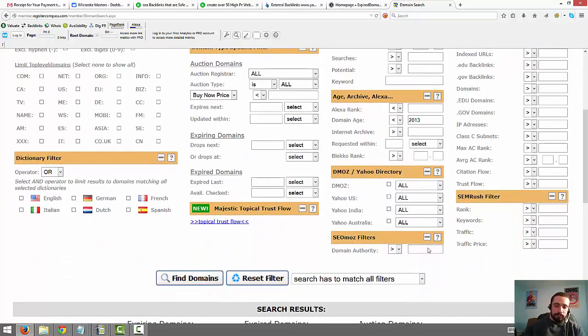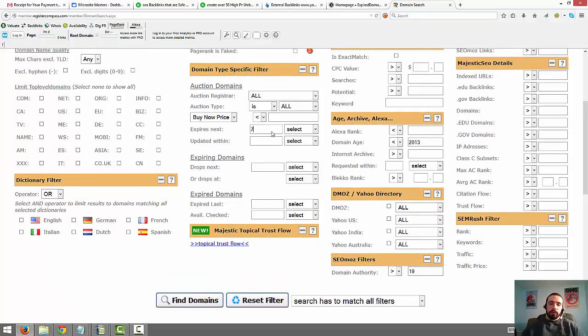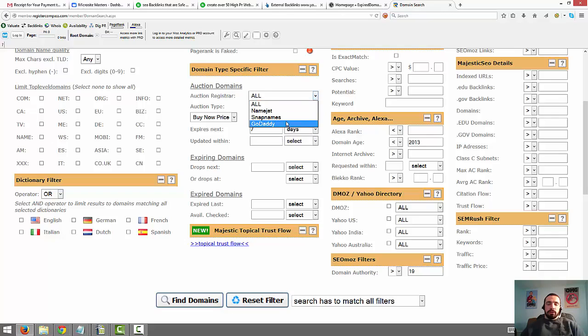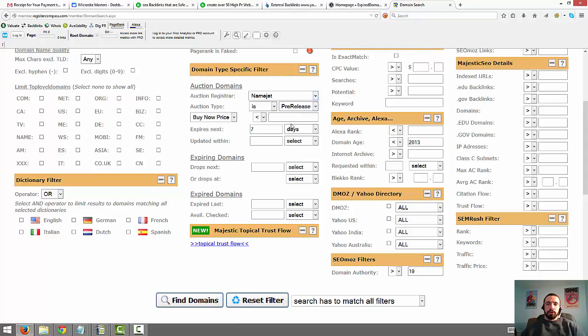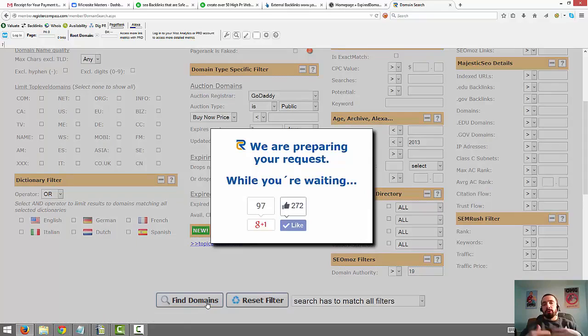And you can do expires in the next, you know, whatever you want to do. If you want to look every seven days. And I usually look at NameJet and GoDaddy. Snap I don't do as much anymore because they go to weird registrars. But let's just say Namecheap pre-release. So I'll either do NameJet pre-release or I'll do GoDaddy public. Those are the two I do. Let's actually do GoDaddy public since we have it set. And then we'll go find domains. And this will show us all the domains that are in auction phase that are between our filters. You know, domain authority of 20 or greater. Older than 2013. And then they're indexed in Google.